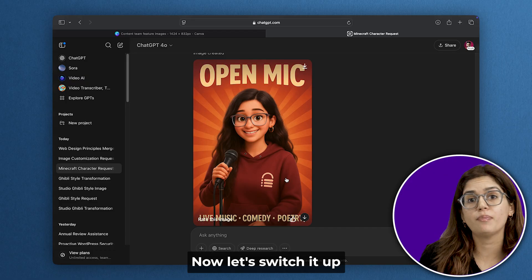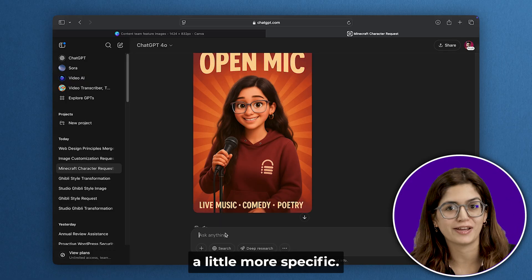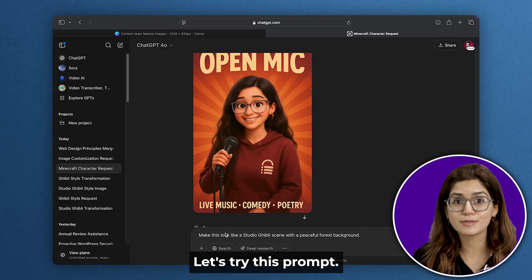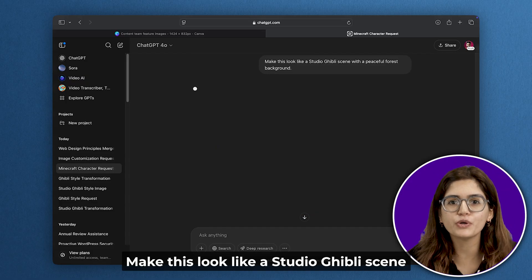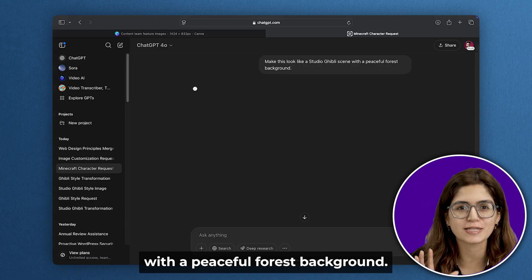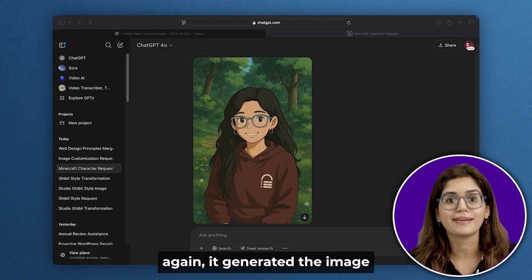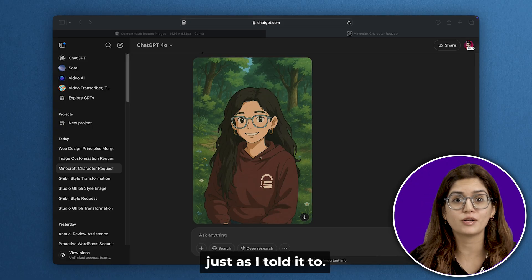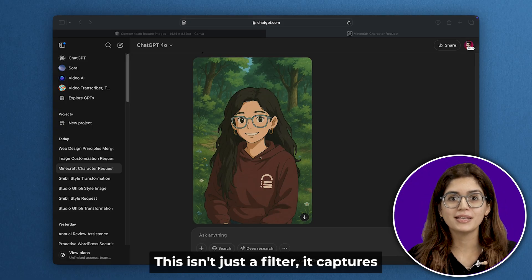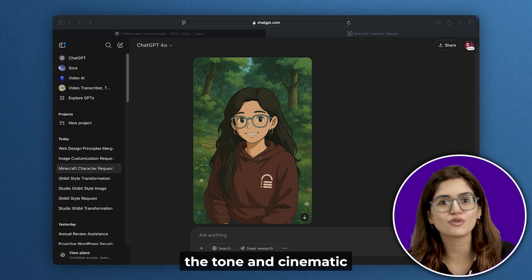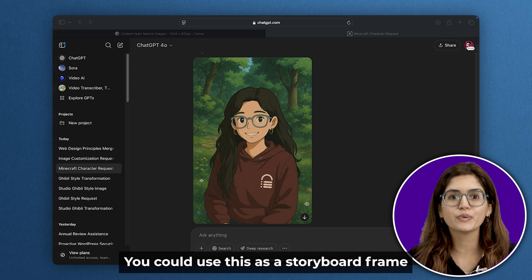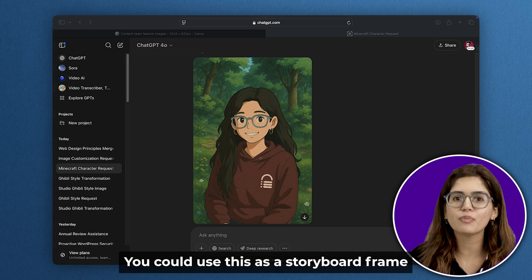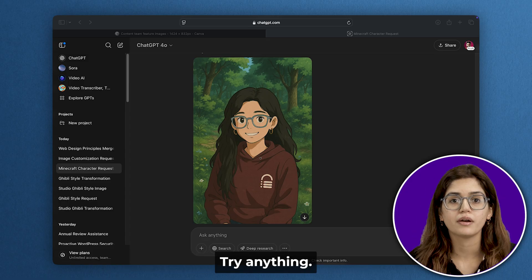Now let's switch it up and make the prompt a little more specific. Let's try this prompt: make this look like a Studio Ghibli scene with a peaceful forest background. Again, it generated the image just as I told it to. This isn't just a filter. It captures the tone and cinematic vibe of that style. You could use this as a storyboard frame or concept reference.